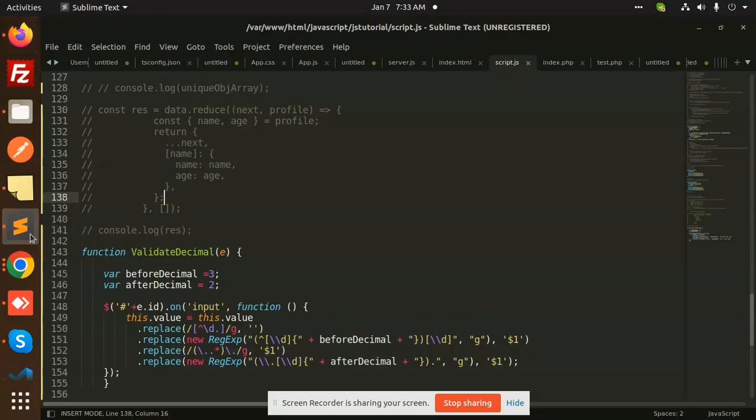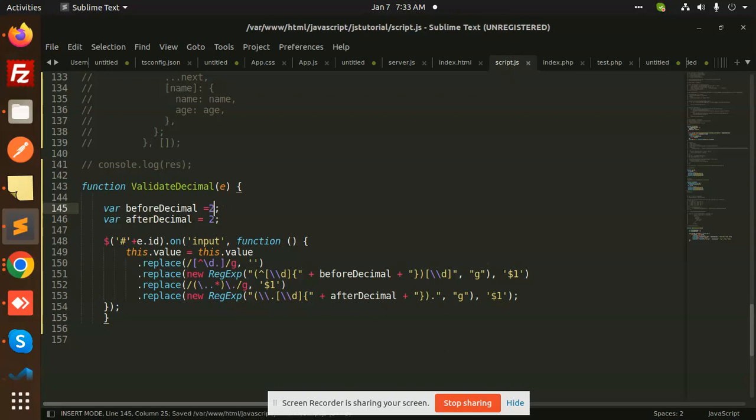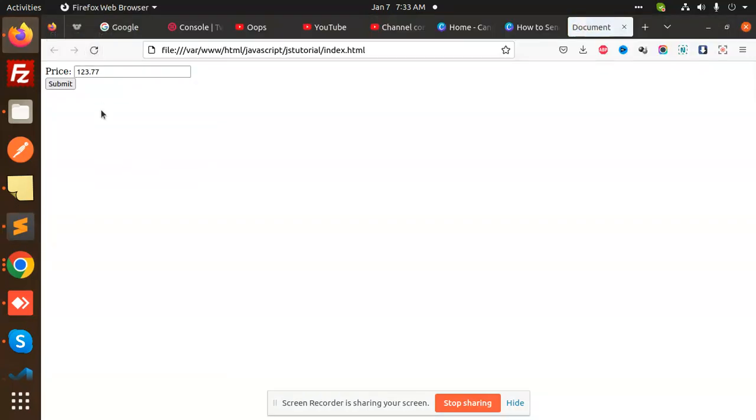Here, I have variables for before decimal and after decimal. I can make it two also. If I change it to two and reload, then type one-two, you can see that...